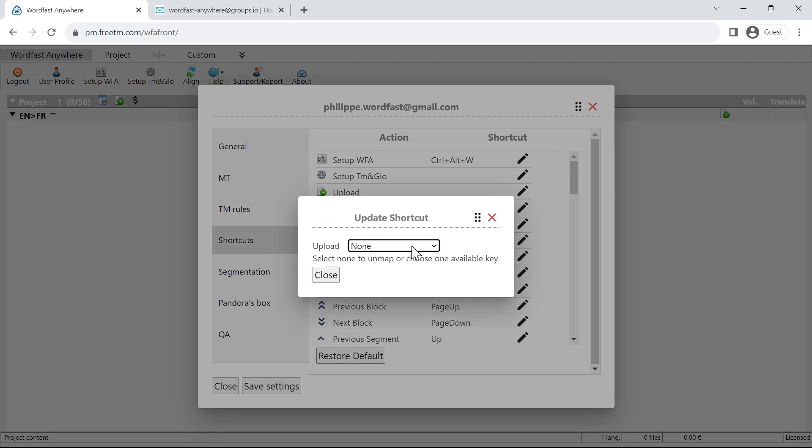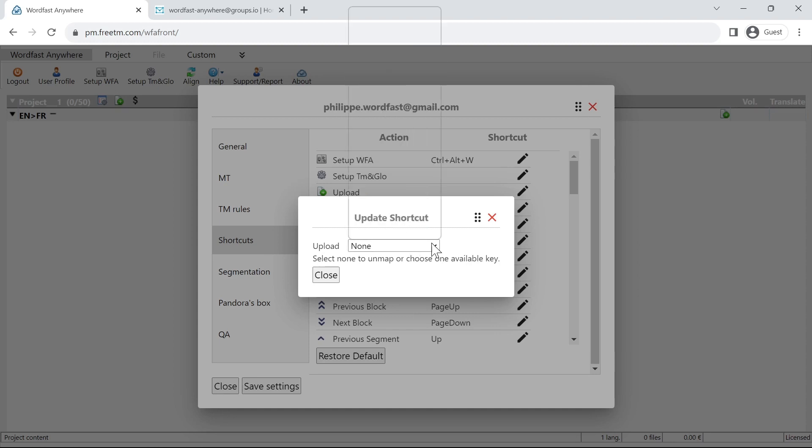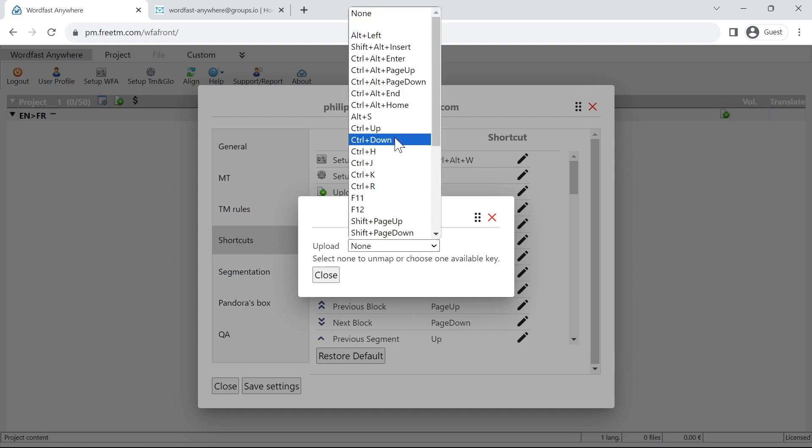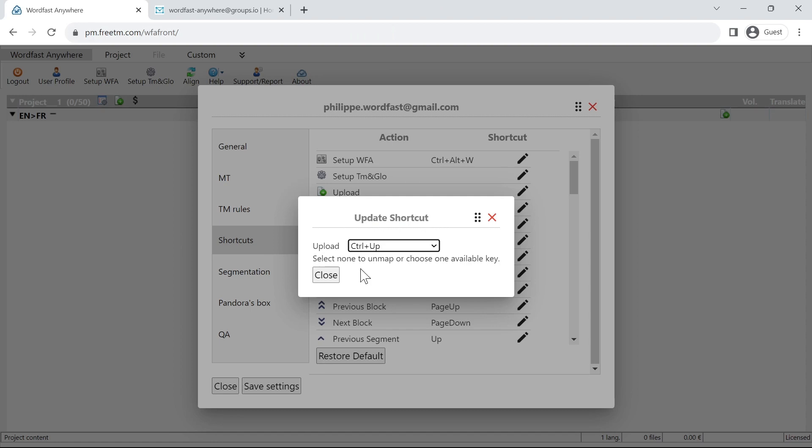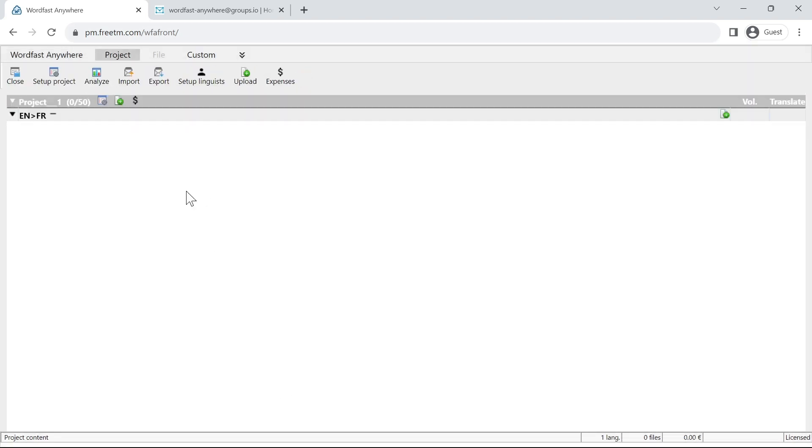Personally what I like to use is Control+Up, so Control+Up for me means I'm going to upload the file. Let's select this. Now I can close. We see here Control+Up and I save settings. Now if I go to hover over the upload button, I see that Control+Up has been added.